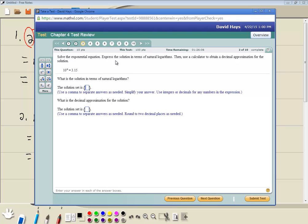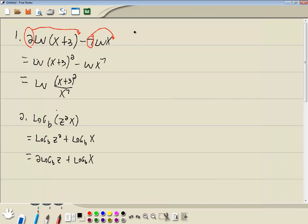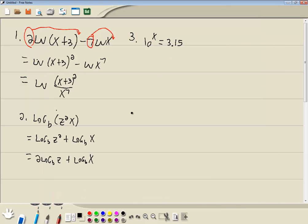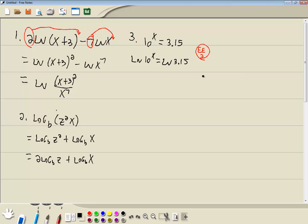Solve the exponential equation. So we got 10 to the x is equal to 3.15. It says solve it, express the solution in terms of natural logs. This is an exponential equation. Our first step is to get the part with the variable in the exponent by itself — no numbers in front, no numbers after it. Well, this is by itself. Our second step is to take natural log of both sides. So we got natural log of 10 to the x is equal to natural log of 3.15. Our third step is to use properties of logs to get the variable out of the exponent. So I'll take that x and put it out in front. So we got x times natural log of 10 is equal to natural log of 3.15.